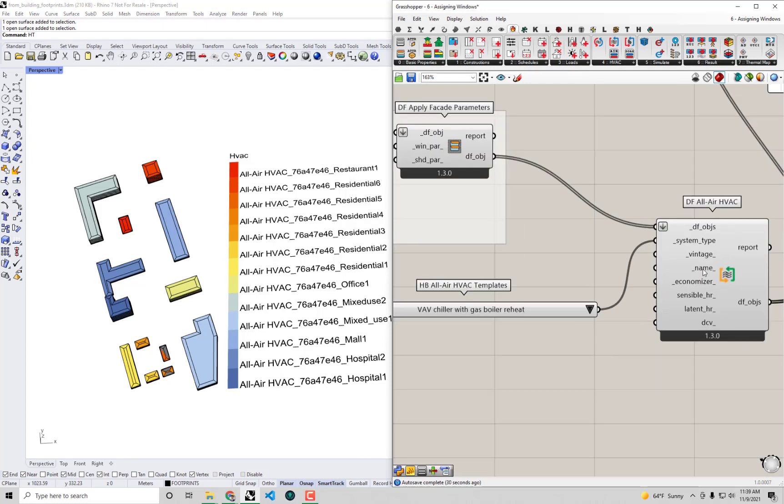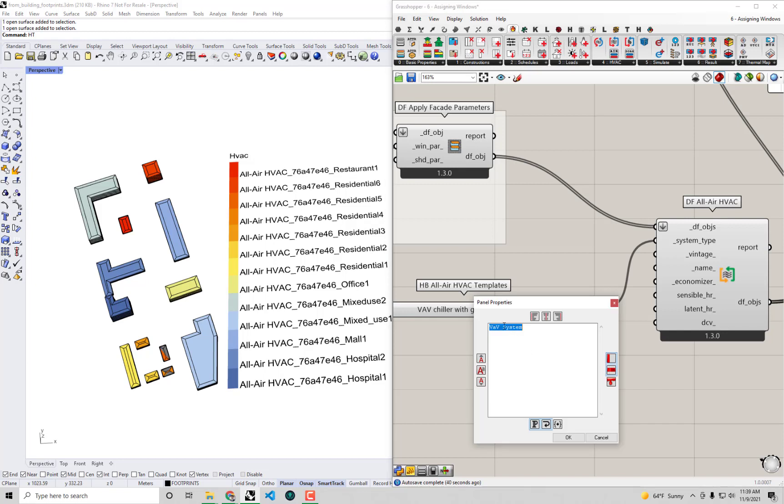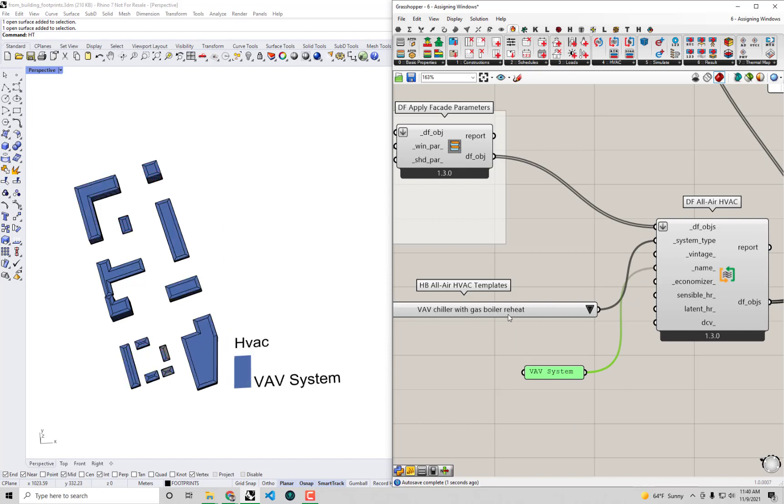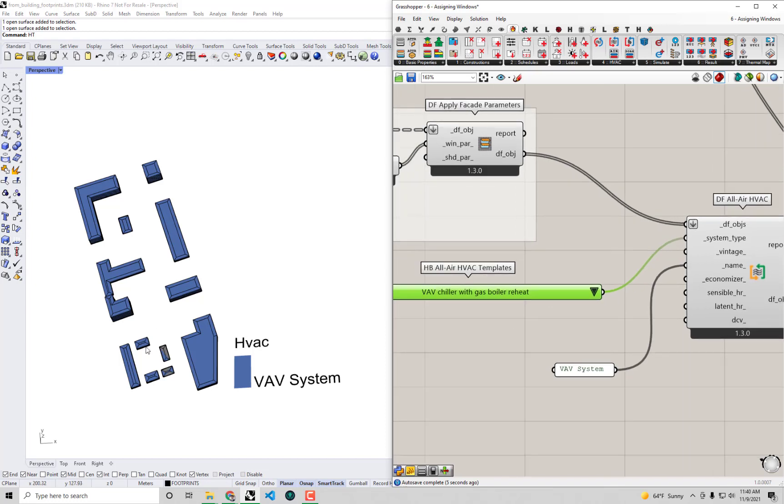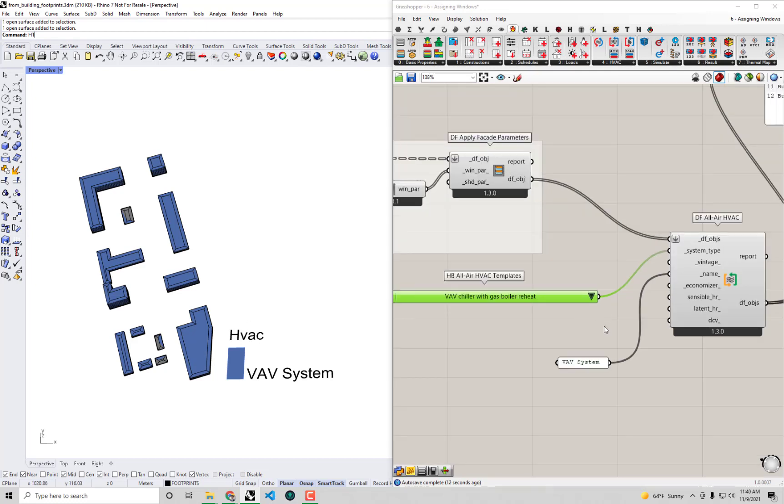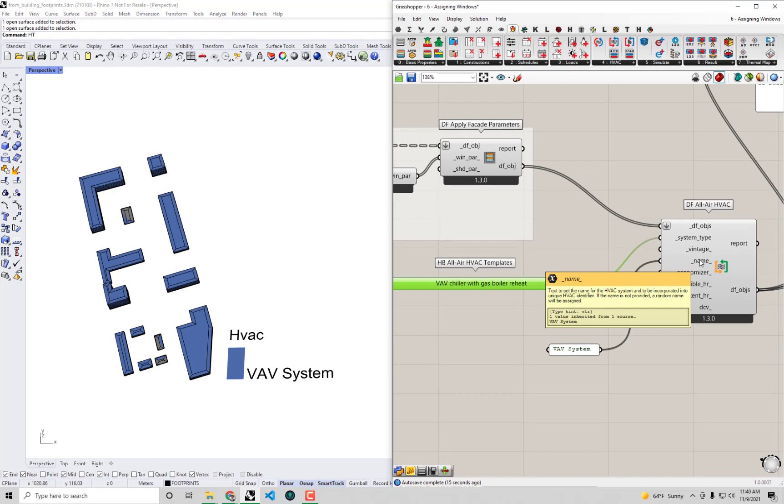It's all there HVAC. At the very least I feel like I should name the system. We can call it VAV system. If I plug that in for the name, at least now they're all getting the same system, although they'll each have a separate one when we eventually go to export each building to its own Honeybee model. Ideally what I want to do is plug in a list of systems here, though.